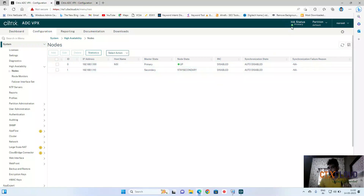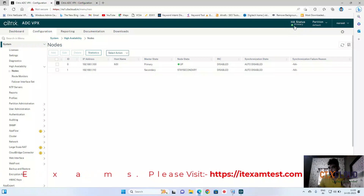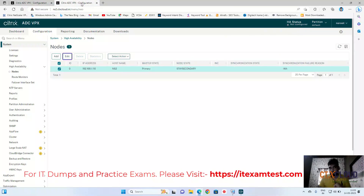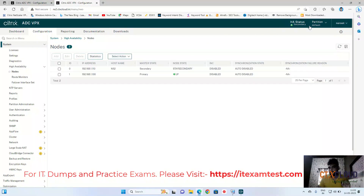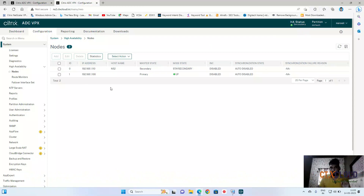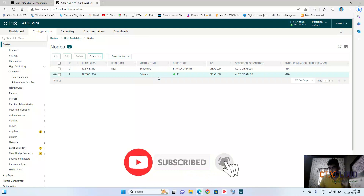Now going to the secondary NetScaler and refreshing the configuration — you can see the HA status is automatically green and it is secondary. You can also see the primary NetScaler reflected here.